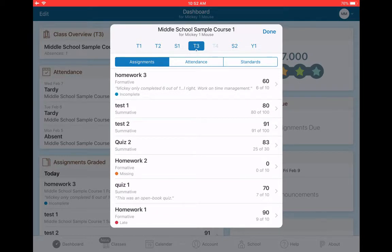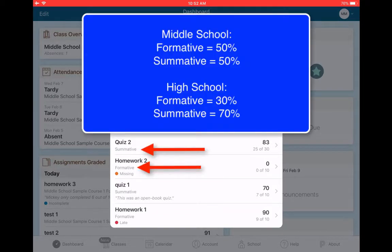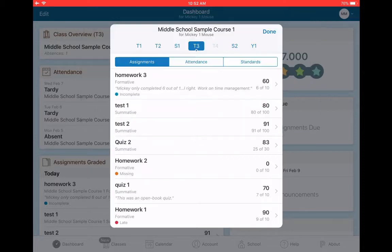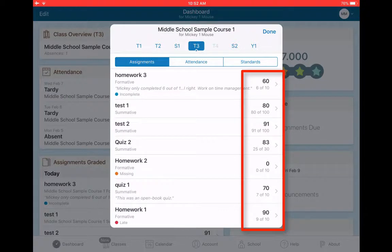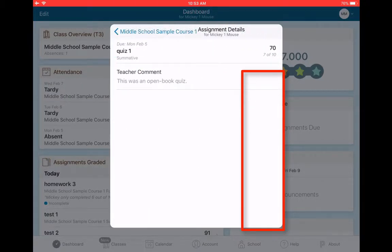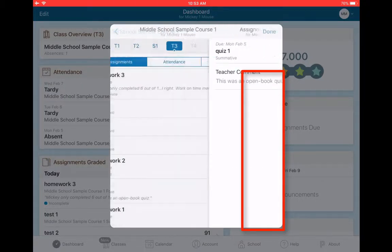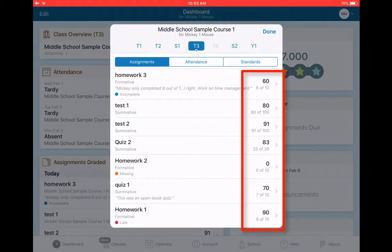I also see the categories, formative and summative are going to be the two categories in middle school and high school. In middle school, formative and summative are each worth 50% of the grade. In high school, formative is 30 and summative is 70. I see the scores out of here and I see the point values. So this was actually a 7 out of 10, not really a 70.